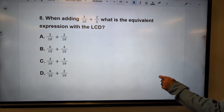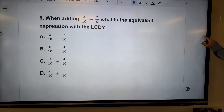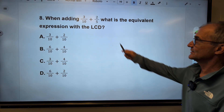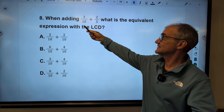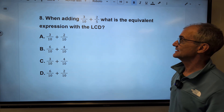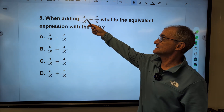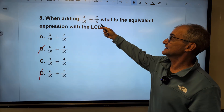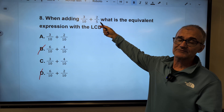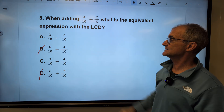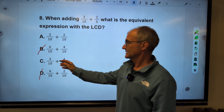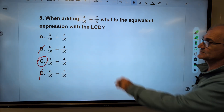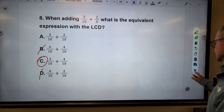Number eight: when adding three-tenths and two-fifths, what is the equivalent expression with the lowest common denominator? The lower common denominator is ten — I already have three-tenths. For two-fifths, I multiply by two over two to get four-tenths. The equivalent expression is three-tenths plus four-tenths, answer C. The actual sum would be seven-tenths.